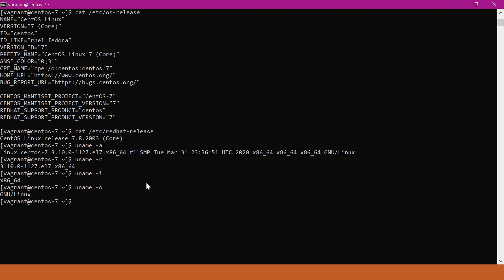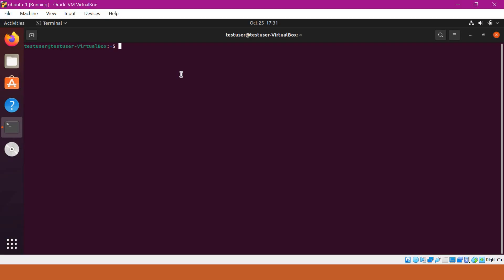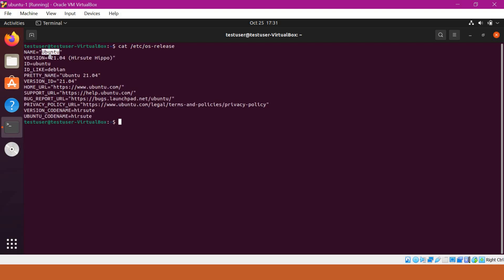Now let us go to the Debian based Linux. This is Ubuntu. Here we can use the same command `cat /etc/os-release`. The name of the operating system is Ubuntu and the version is 21.04. You can also get the operating system version using another file, which is `/etc/lsb-release`.